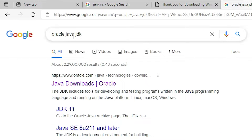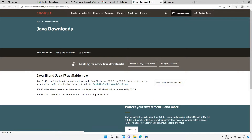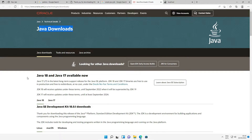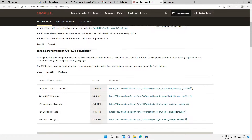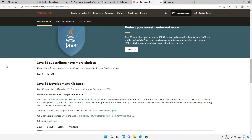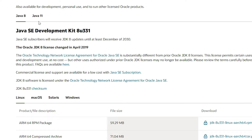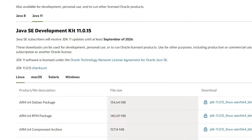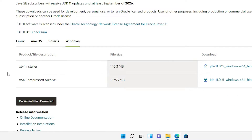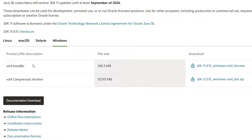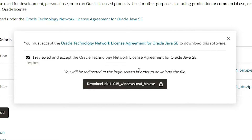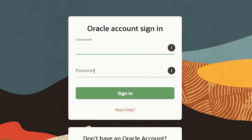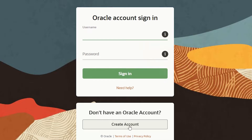In the browser, search for 'Oracle Java JDK' and open the first link from oracle.com — I will also put this link in the YouTube description. On the Java downloads page, scroll down past the latest versions (17 and 8) to find Java 8 and Java 11. We need Java 11, so click on Java 11, then select the Windows 64-bit installer (.exe). Click 'I agree' and download JDK 11. It will ask you to sign in — enter your Oracle username and password, or create an account if you don't have one.